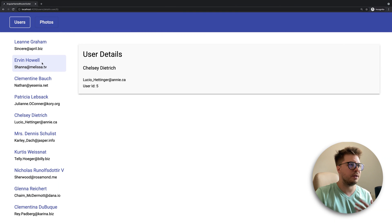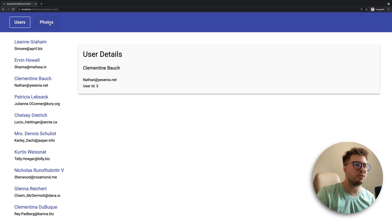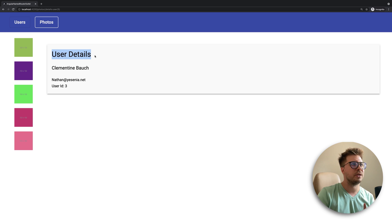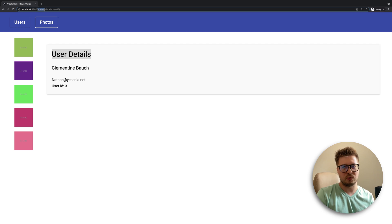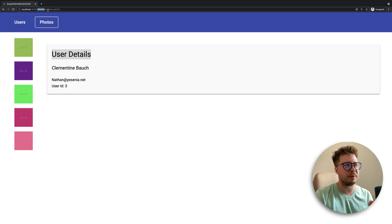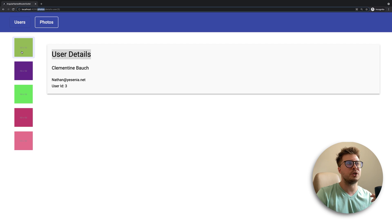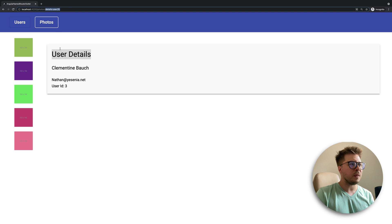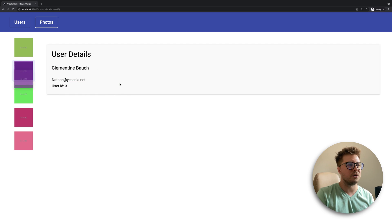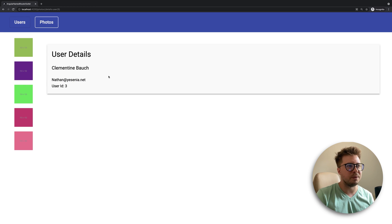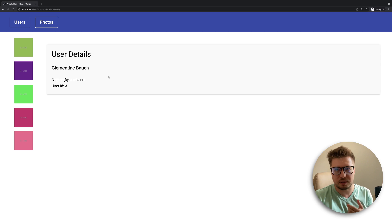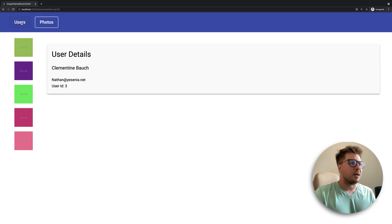Let's check if it works. Everything stays as expected on the users page. When I navigate to photos, the user details stay because only the primary route changed — the named `details` outlet was not affected. This gives us truly independent navigation. You could even imagine functionality like drag-and-drop from the sidebar to user details as a possible workflow.